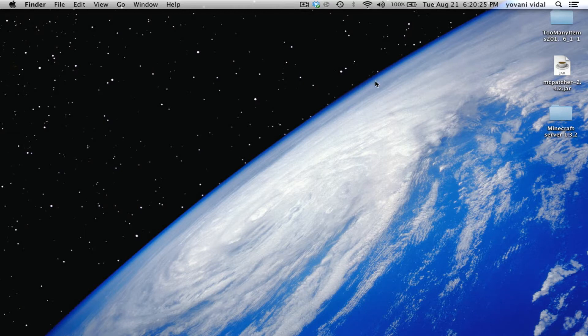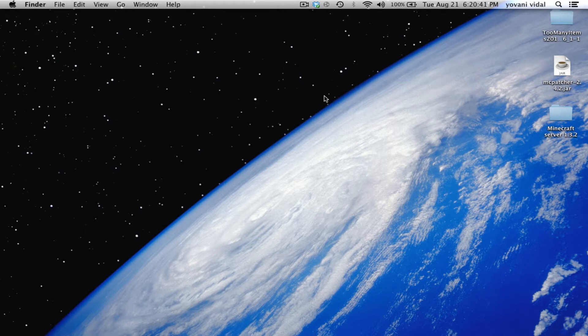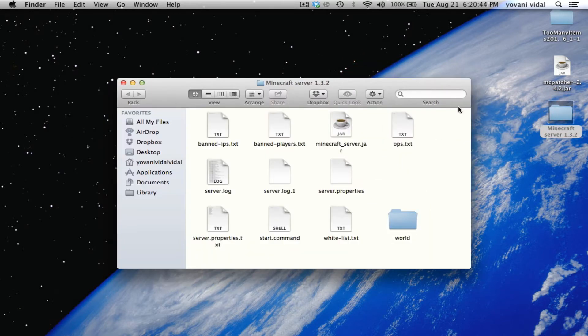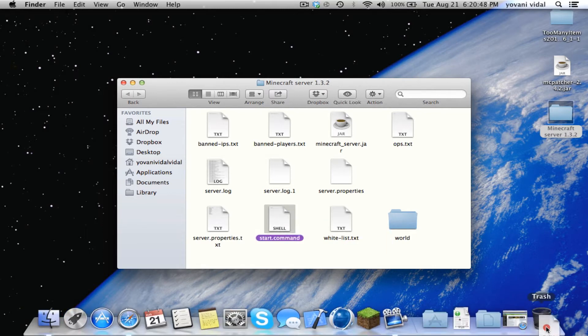Hey what is up guys, today I'll be showing you how to make a cracked Minecraft server. This was requested by 101 Minecraft 101, who wants to know how to make a cracked Minecraft server.